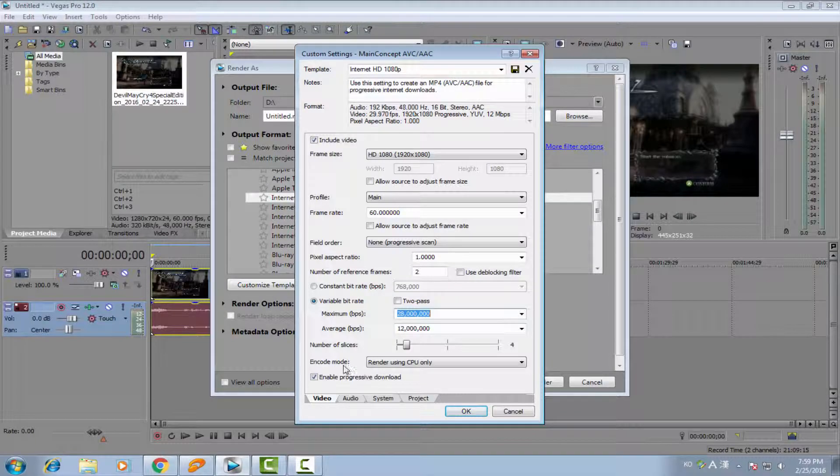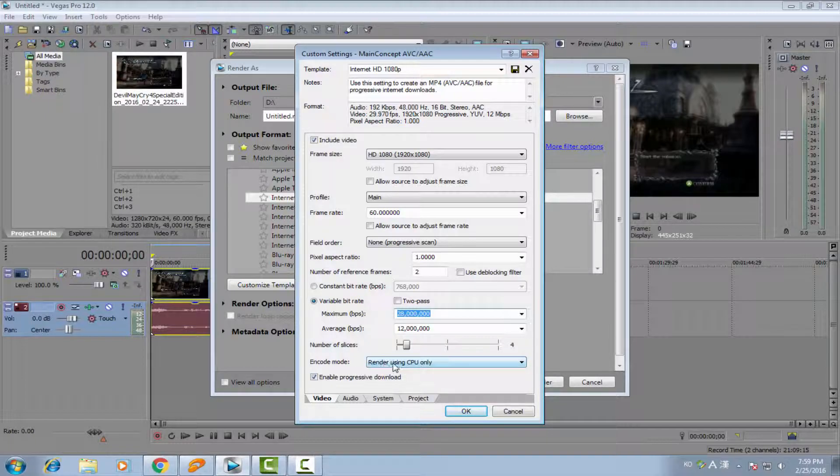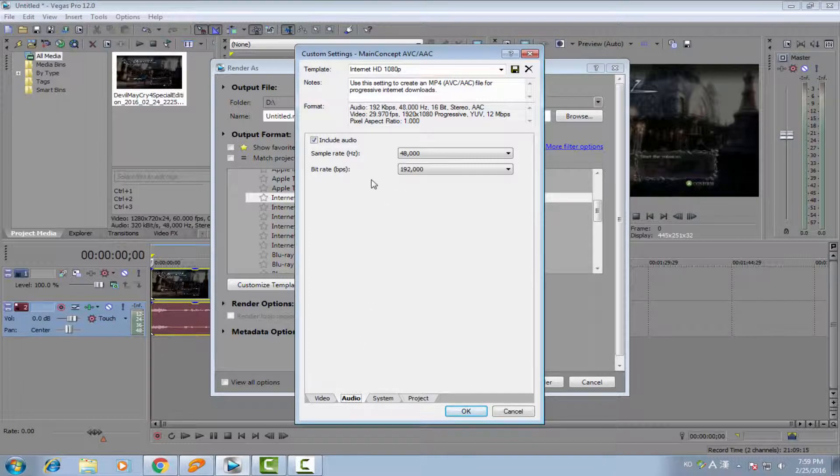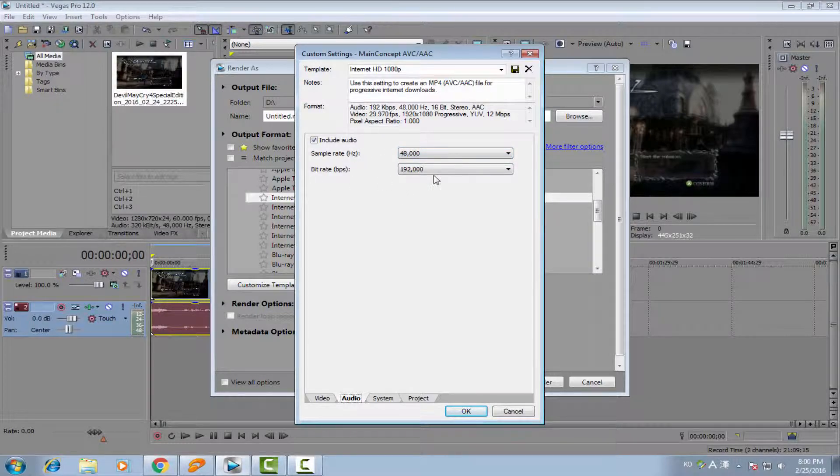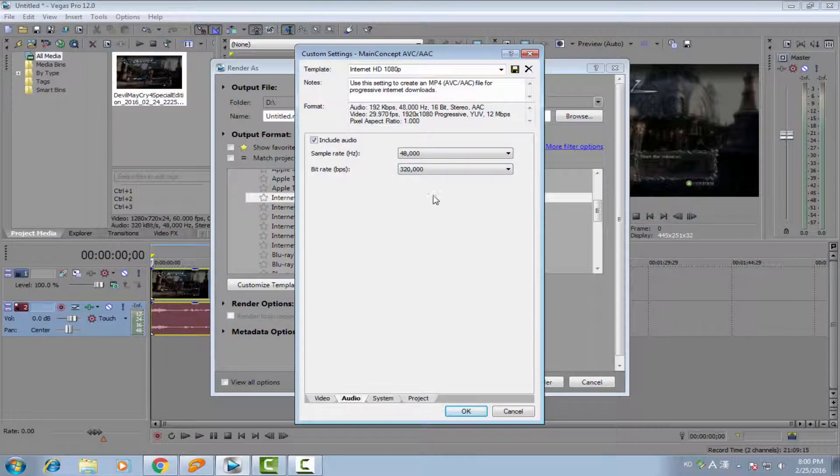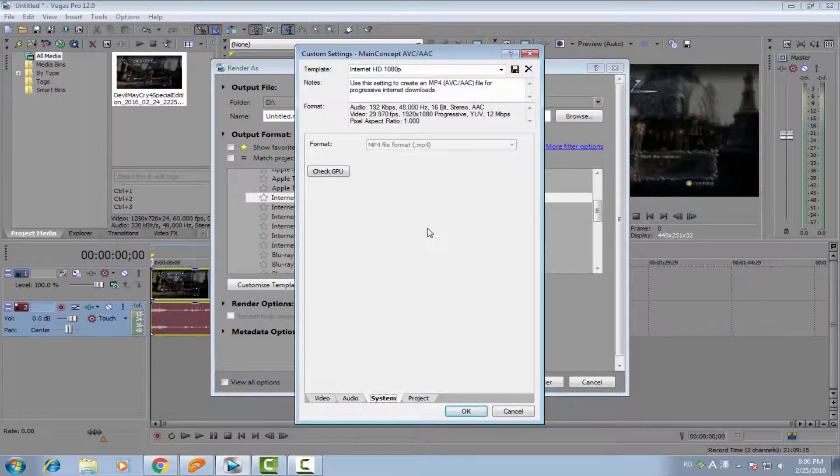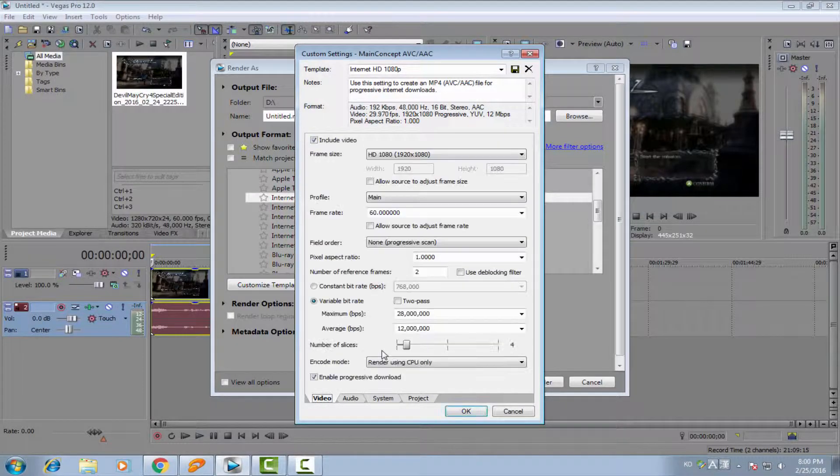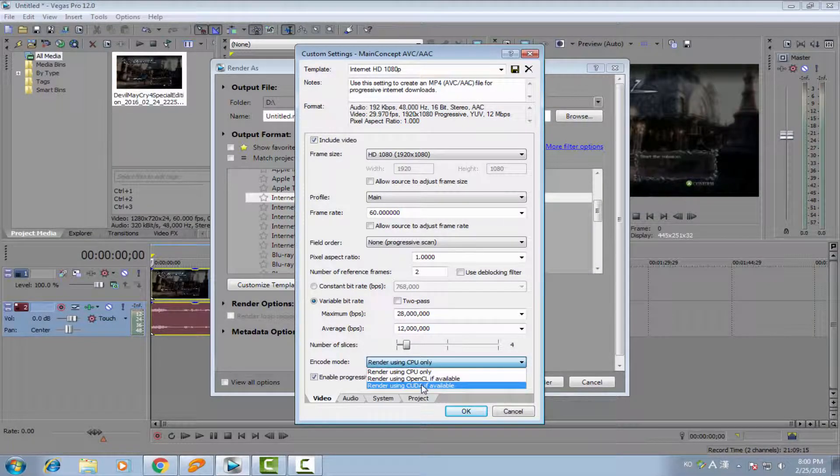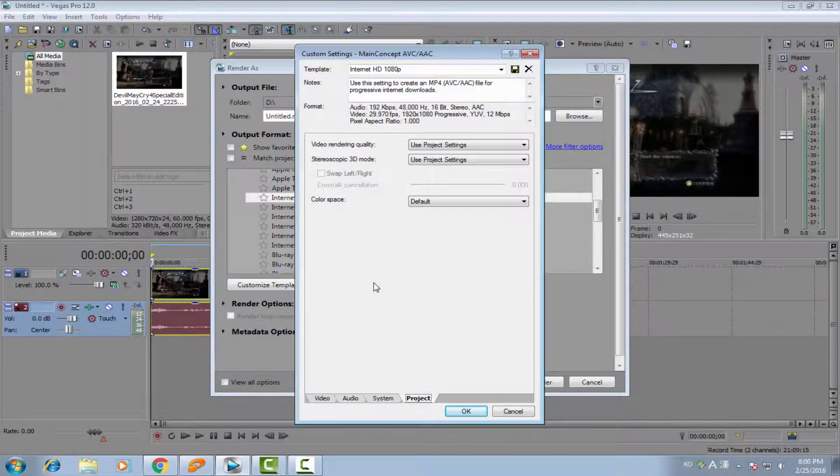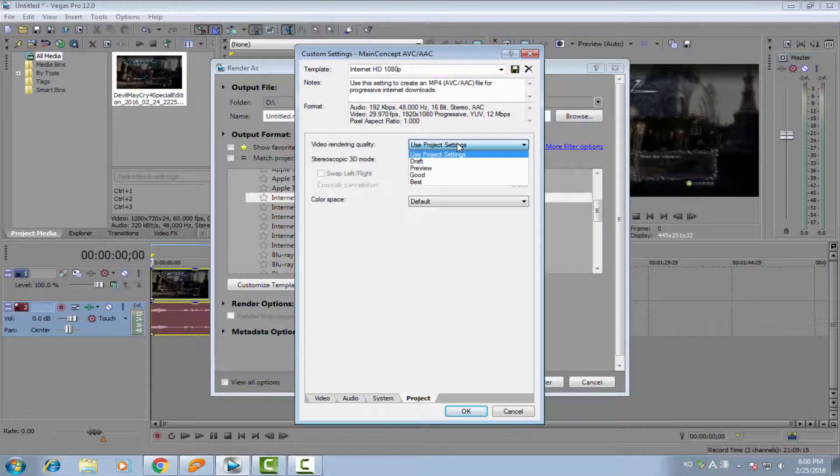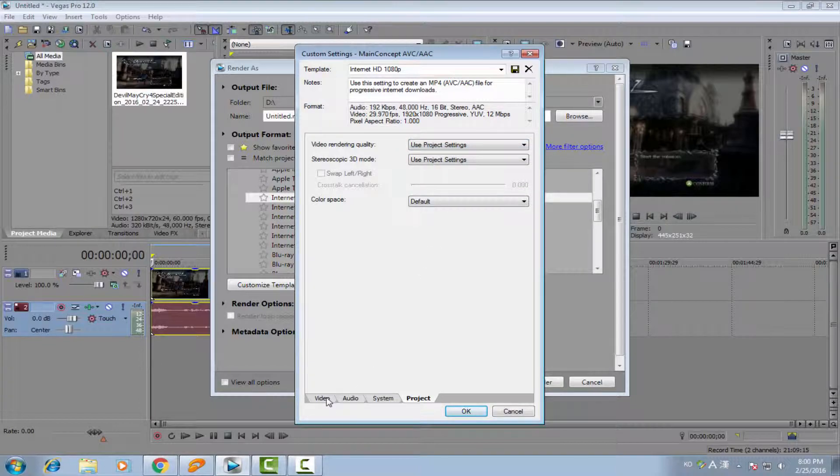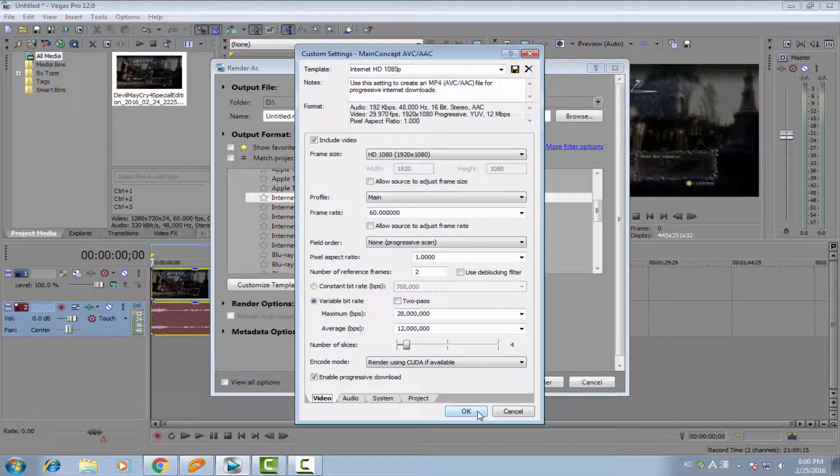And the encode mode. If you have a normal CPU, you can choose render using CPU only. And the audio, the sample rate, I prefer 48,000 Hertz. And the bitrate, I prefer use 320. And this one, if you click GPU, it says CUDA is available. So you can use this option if CUDA is available. And the project setting, you can keep this one. Or if you want to have better, you can choose the best. And then you click OK. And then you render it.